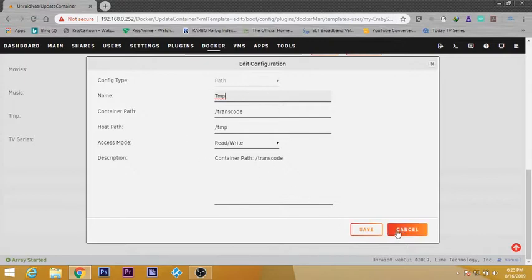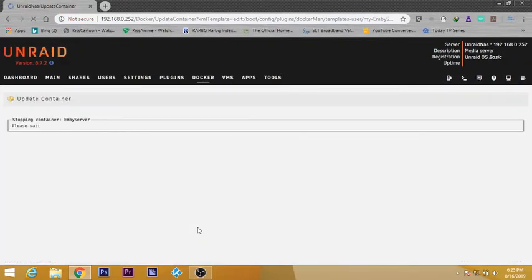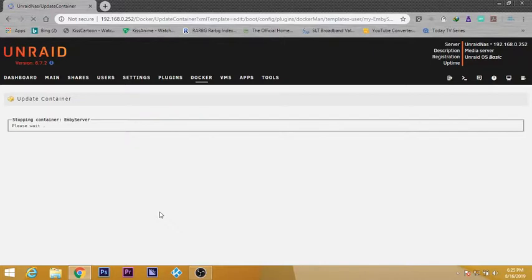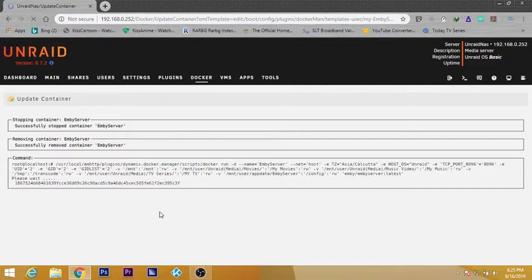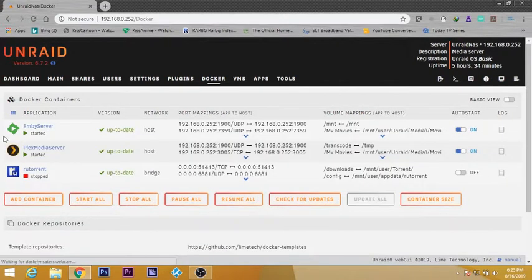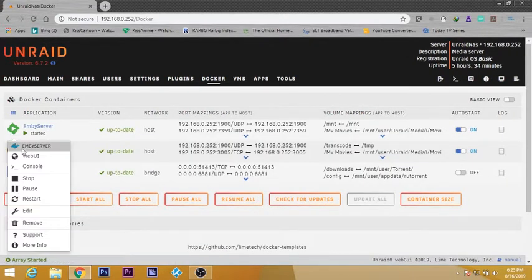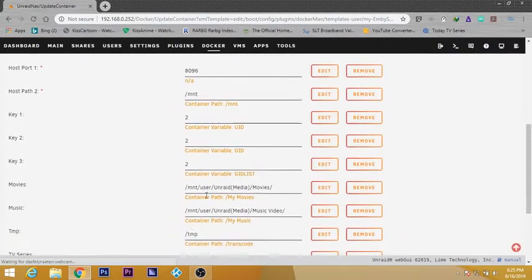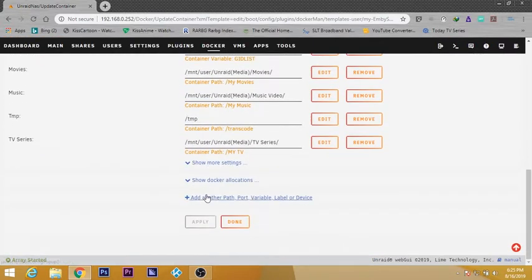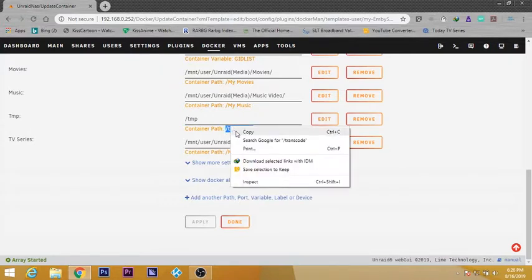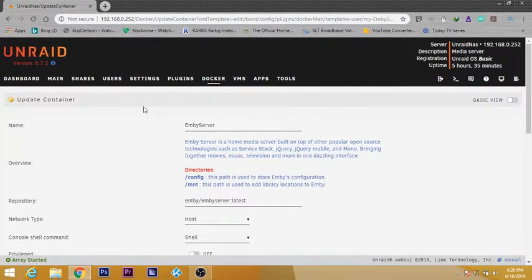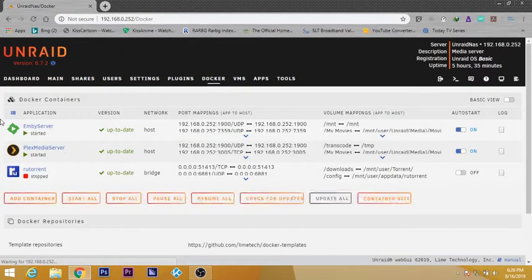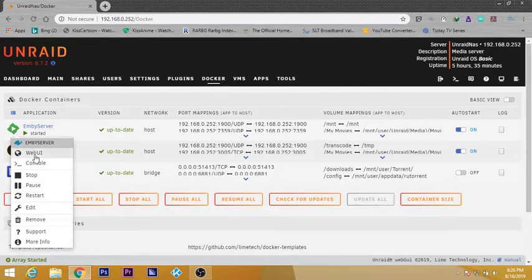Click on save, then click on apply. Now automatically your Emby media server will restart. Afterwards, what you need to do is go to the Emby media service interface, which is on your unraid server. Before going to that interface, click on the Emby icon, go to edit again, and copy this container path which you just created. Click copy.